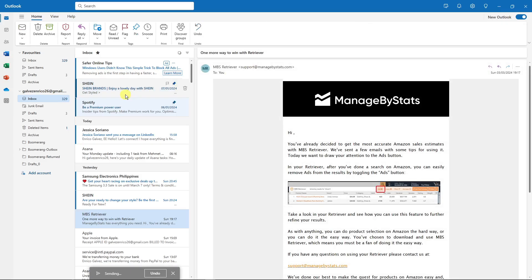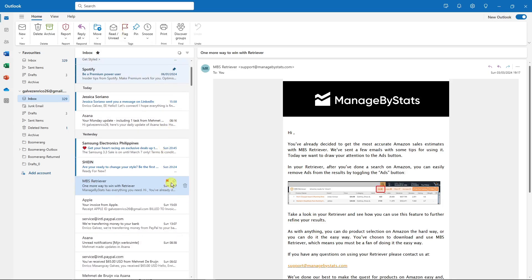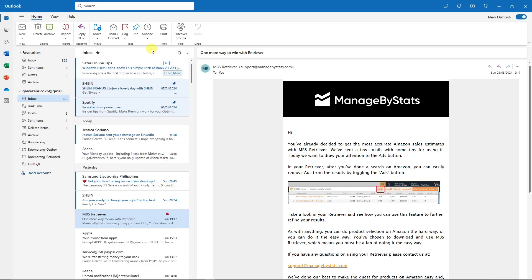Now before we get into that, I want to show you this one that says flag. If you flag an email like so, it will have a flag icon. That being said, if you drop down the icon right there, you can remind yourself on when—